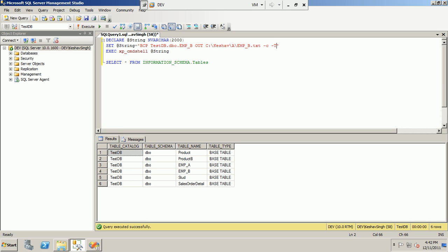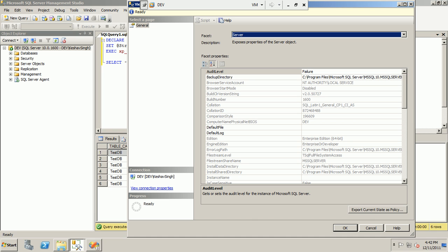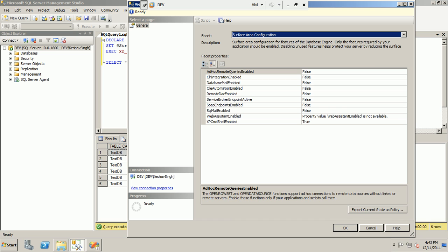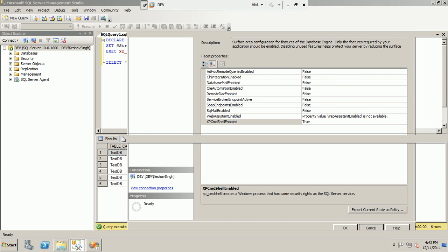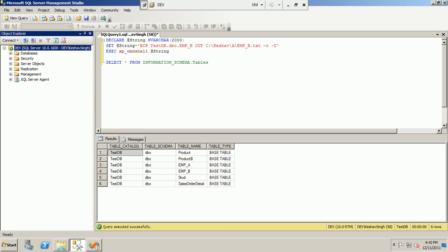The next option is xp_cmdshell, an extended procedure in SQL Server that enables SQL Server to run command prompt commands directly within T-SQL. To use this option, you must ensure that the server surface area configuration for xp_cmdshell is enabled and set to true, otherwise you will not be able to use it.